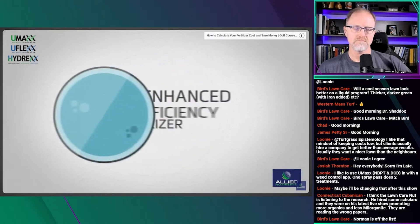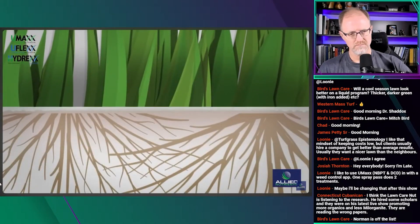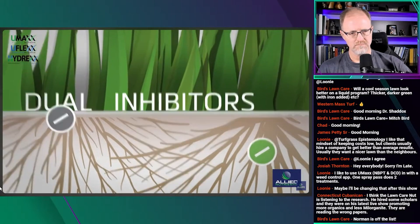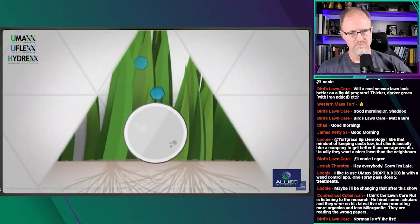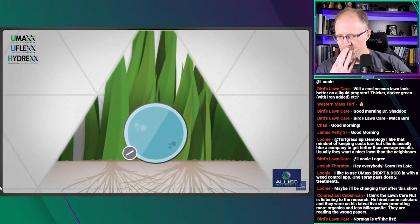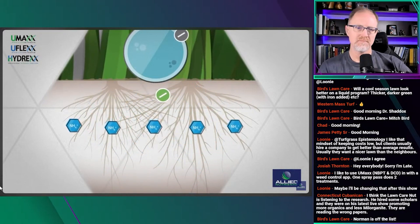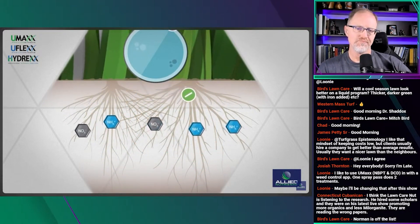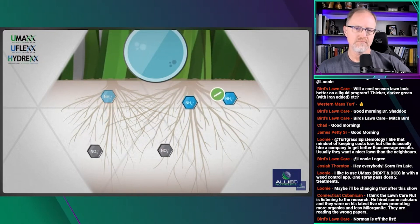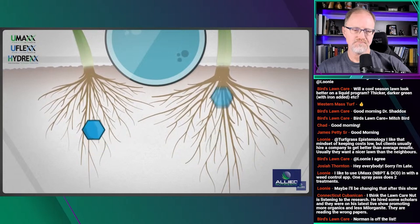One way to reduce these losses is to amend urea with inhibitors, creating an enhanced efficiency fertilizer, or EEF, that stabilizes nitrogen. The most effective approach uses dual inhibitors working both on and below the soil surface. On the surface, a urease inhibitor such as NBPT limits volatilization — the conversion of urea to ammonia gas — even if irrigation is delayed. Below the surface, a nitrification inhibitor such as DCD slows the conversion of ammonium to nitrate, extending the time nitrogen is available in the ammonium form so more can be taken up by the turfgrass. This helps minimize denitrification and leaching.